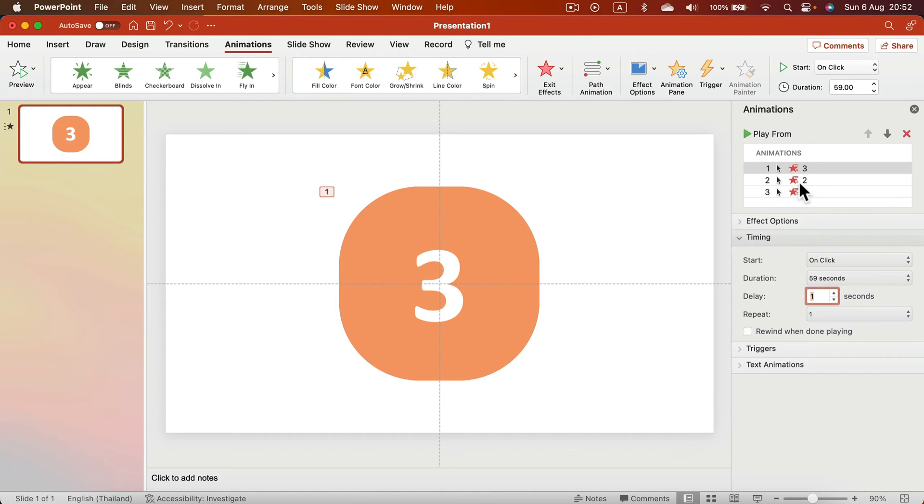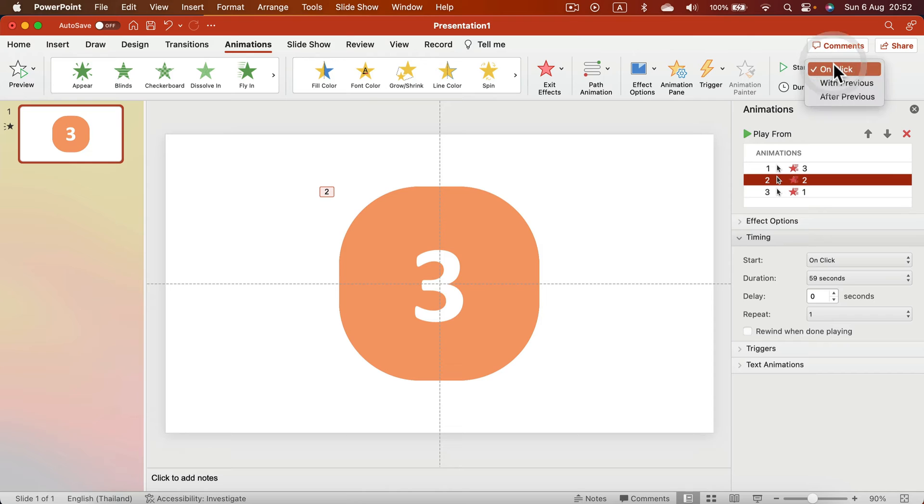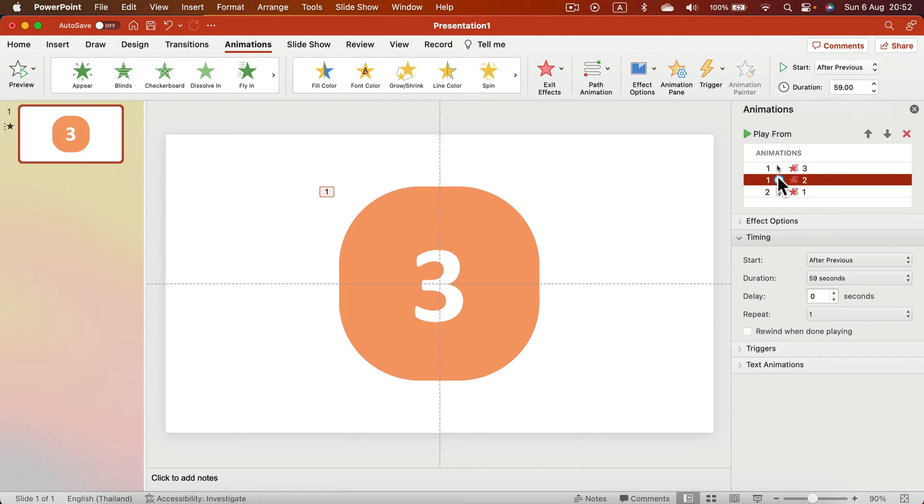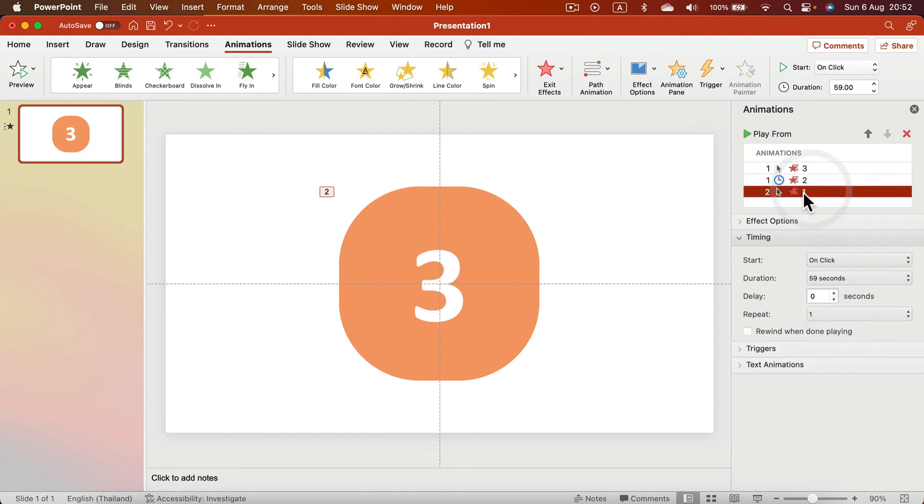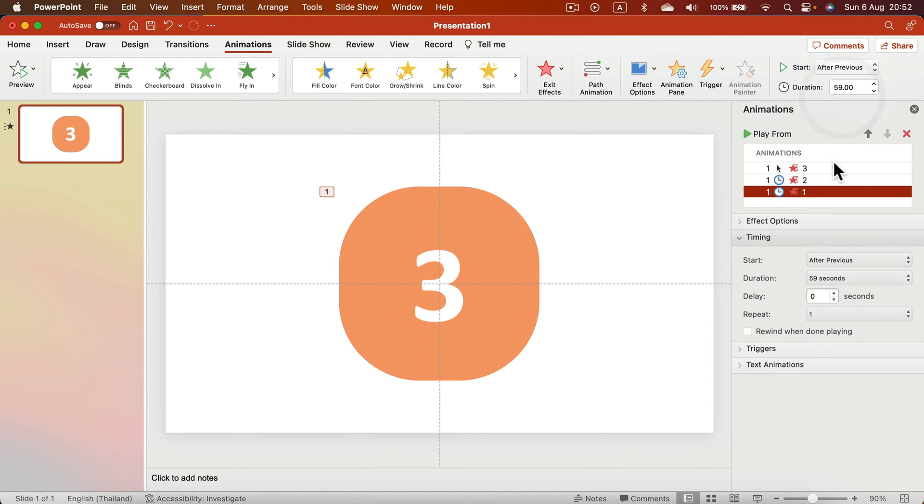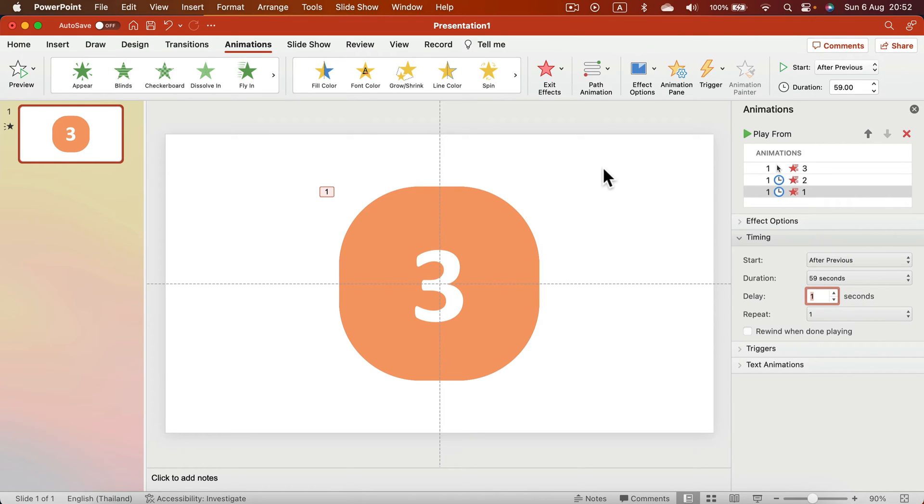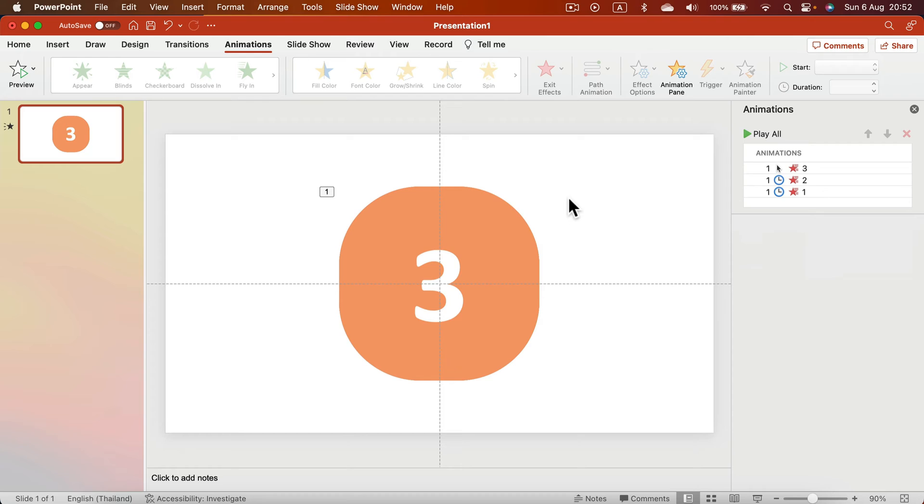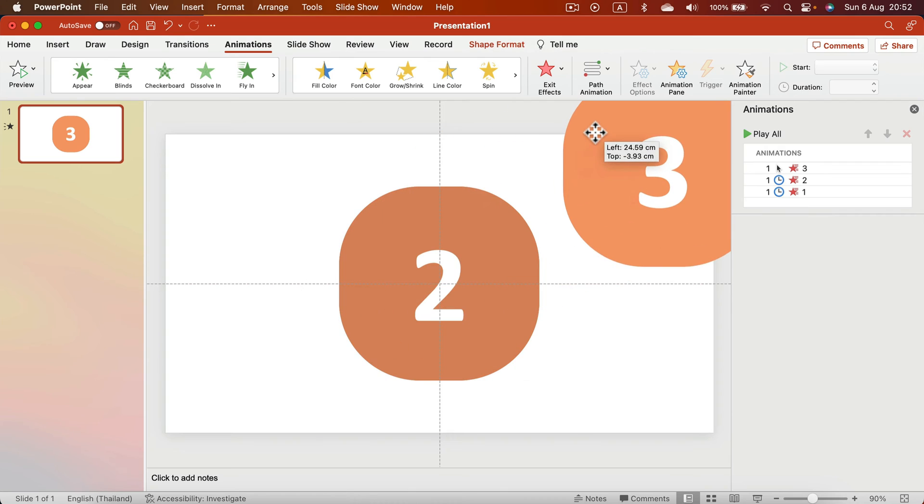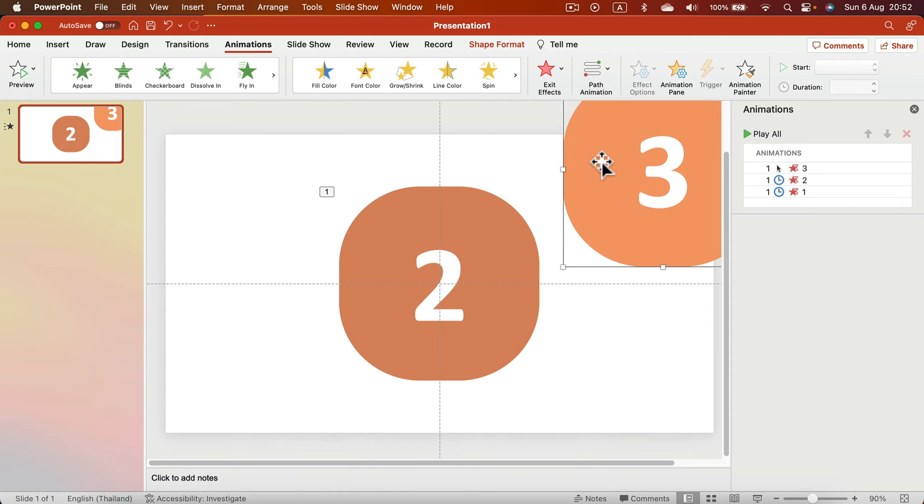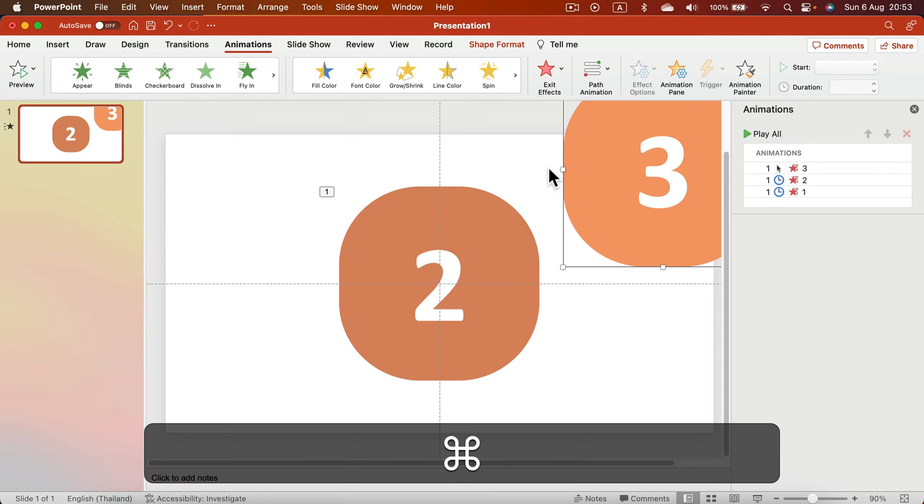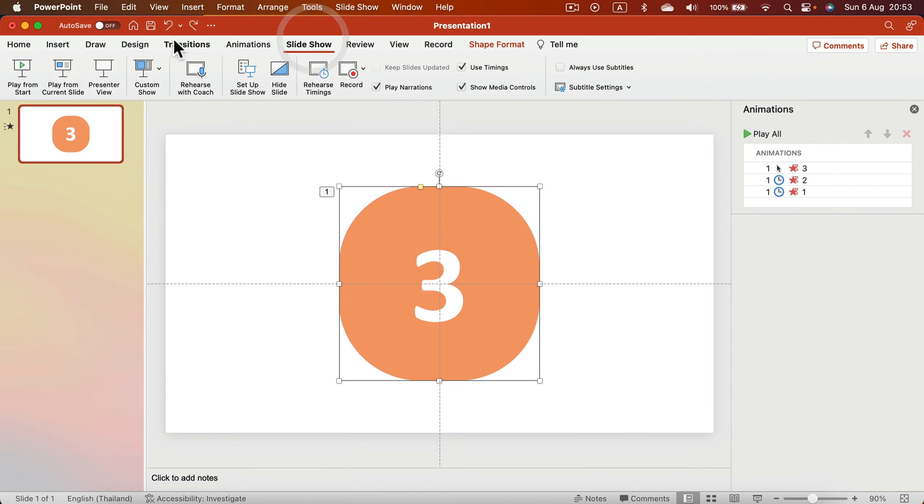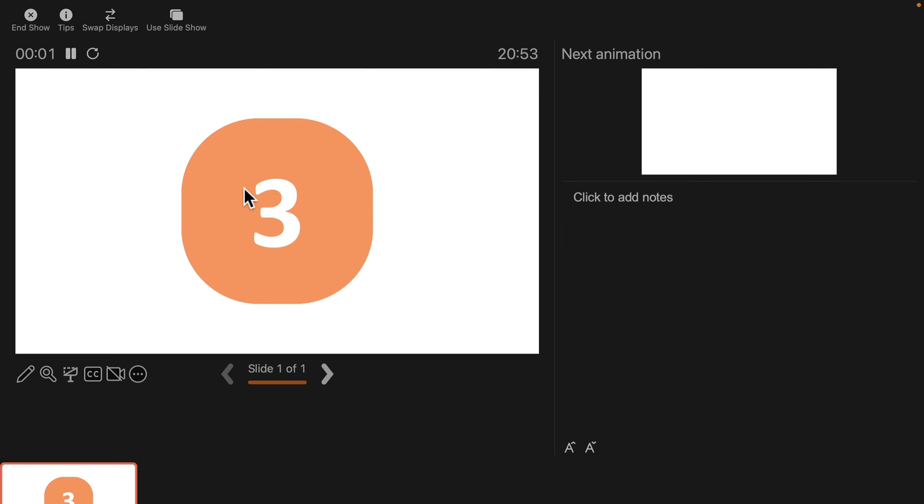For the next one, number two, I want to trigger this after previous. So after one minute, we've got 59 seconds for duration and delay will be one second. Number one: after previous, and again one second delay. If I turn on this slideshow, it will take one minute for each shape. I've got three shapes, so in total three minutes. If I create five shapes, I've got five minutes. Ten shapes, ten minutes.